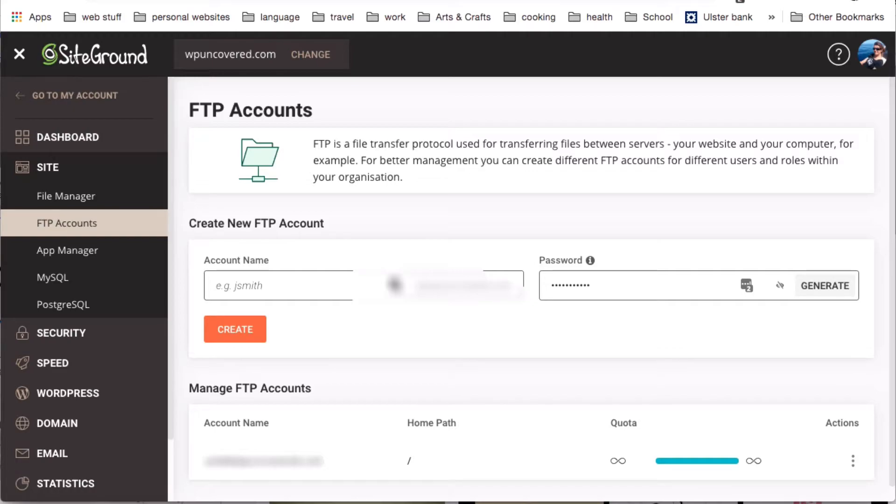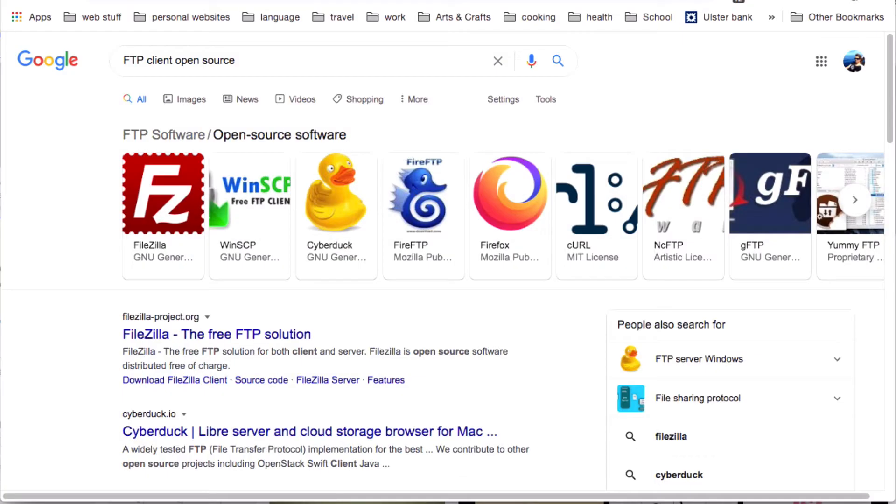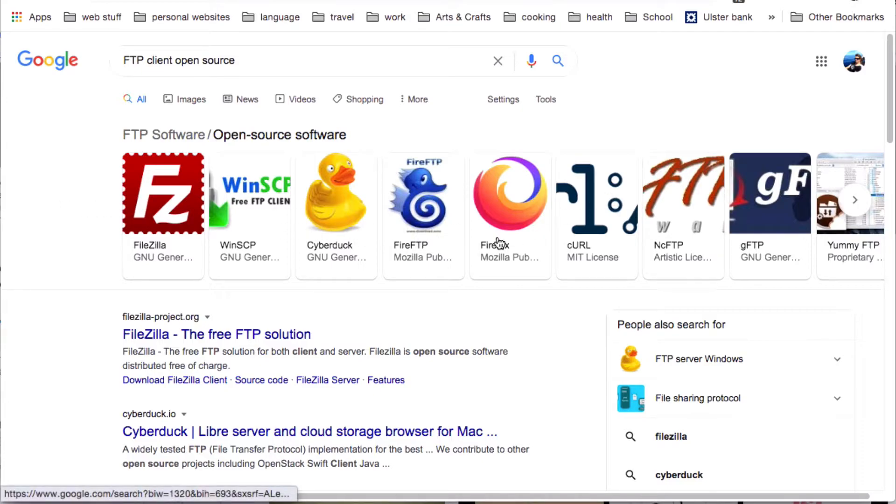In general, you can use any. You can use FileZilla, Fresh FTP, CyberDoc, Wise, Smart, Fire FTP, any of them will do the job. They're all very similar.